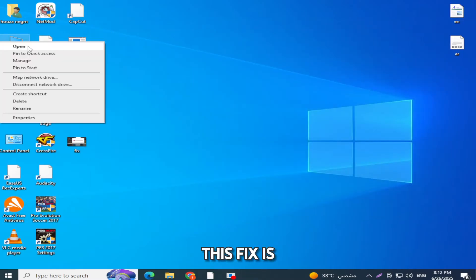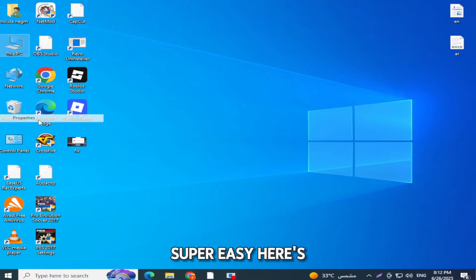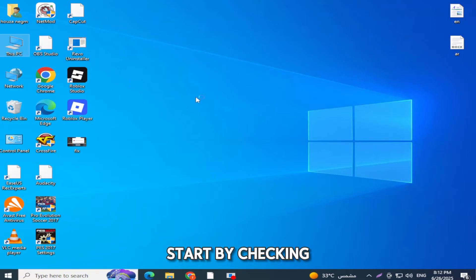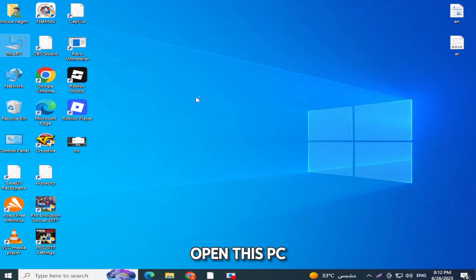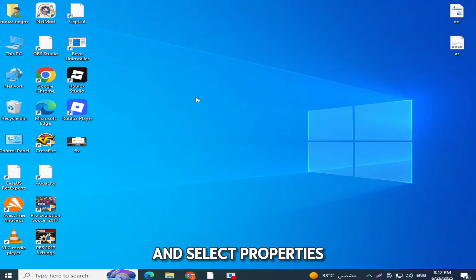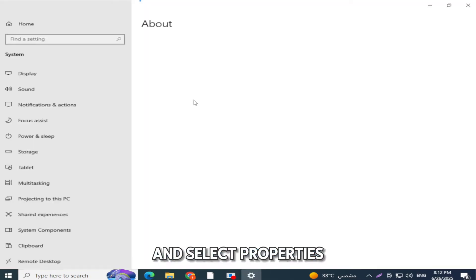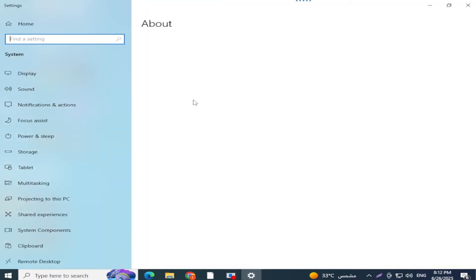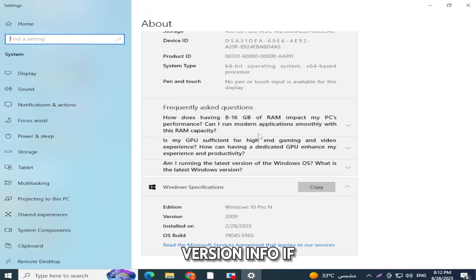This fix is super easy. Here's what you need to do. Start by checking your Windows version. Open this PC on your desktop, right click it, and select properties. Look at the version info.